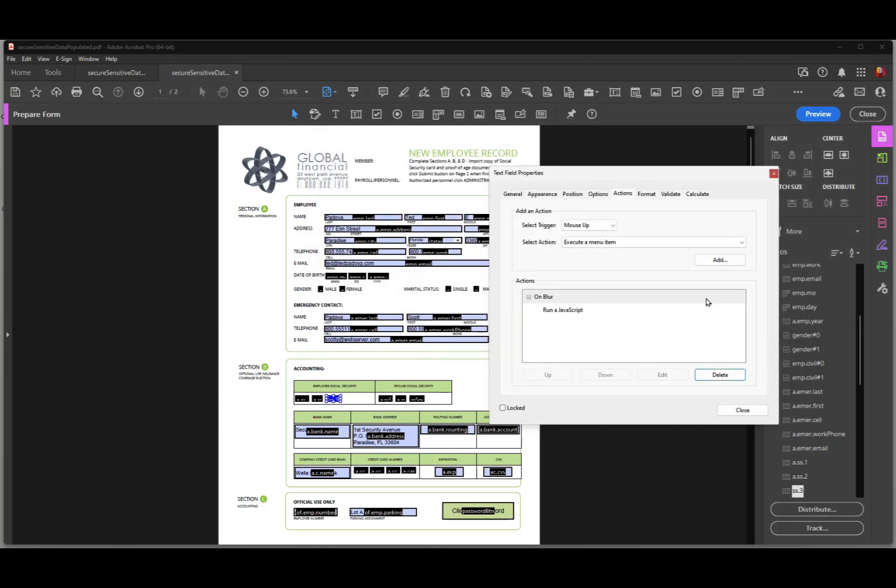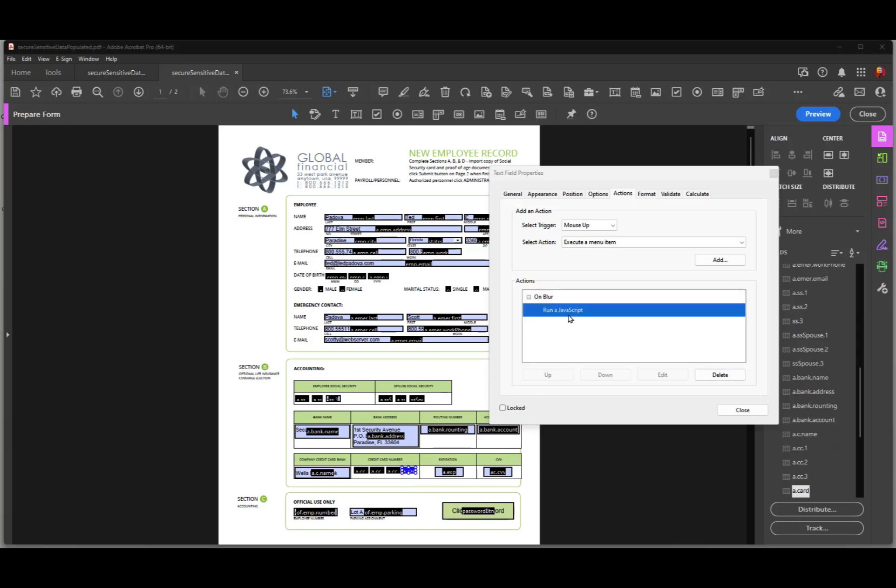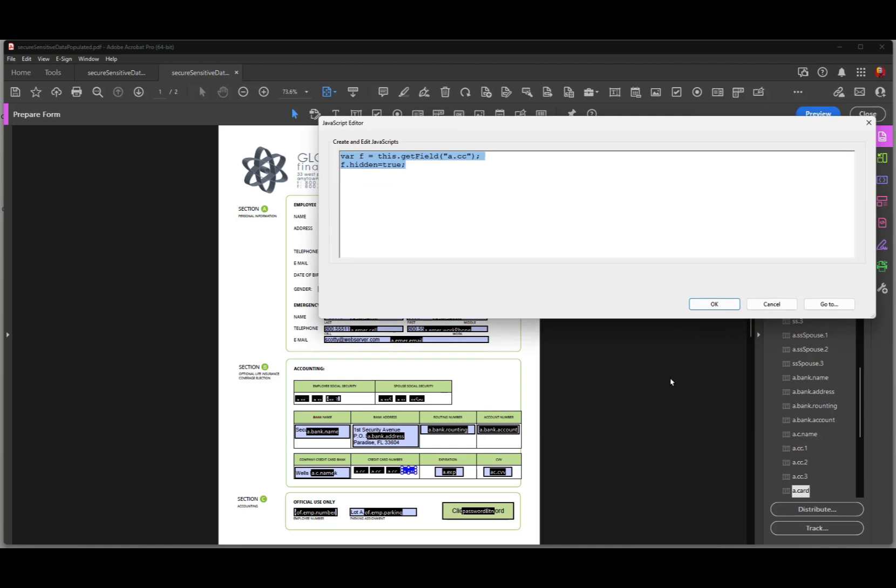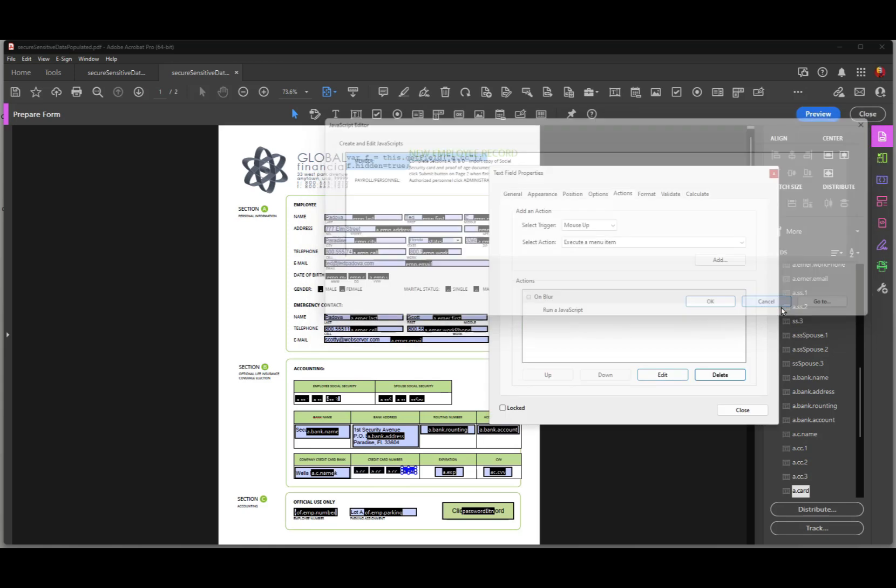And I'll click OK. And we come down to this credit card field down here. Once again, it's on mouse blur. I'll take a look at this JavaScript. And it's basically the same. The only difference is that the parent names here are a.cc, and that's the name of the prefix for each of these first three fields.